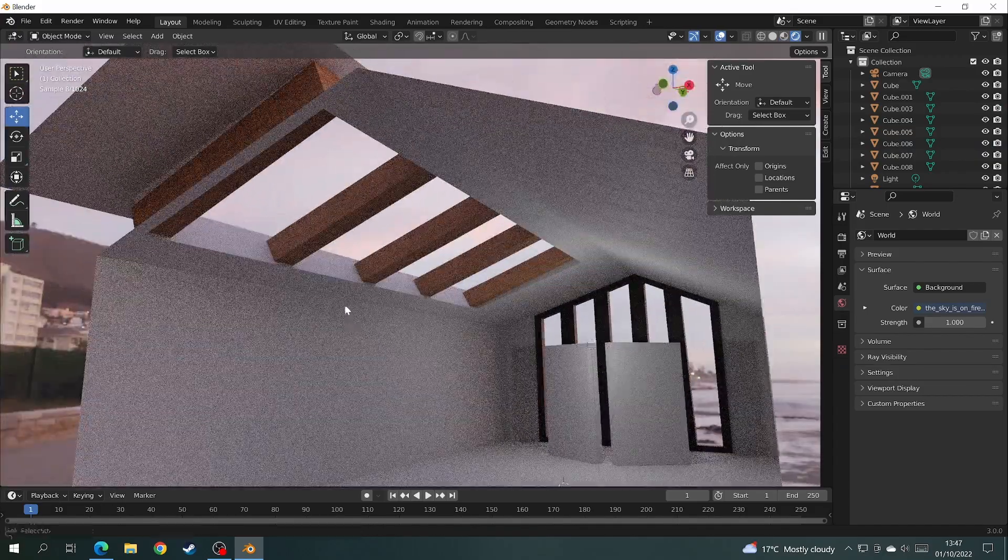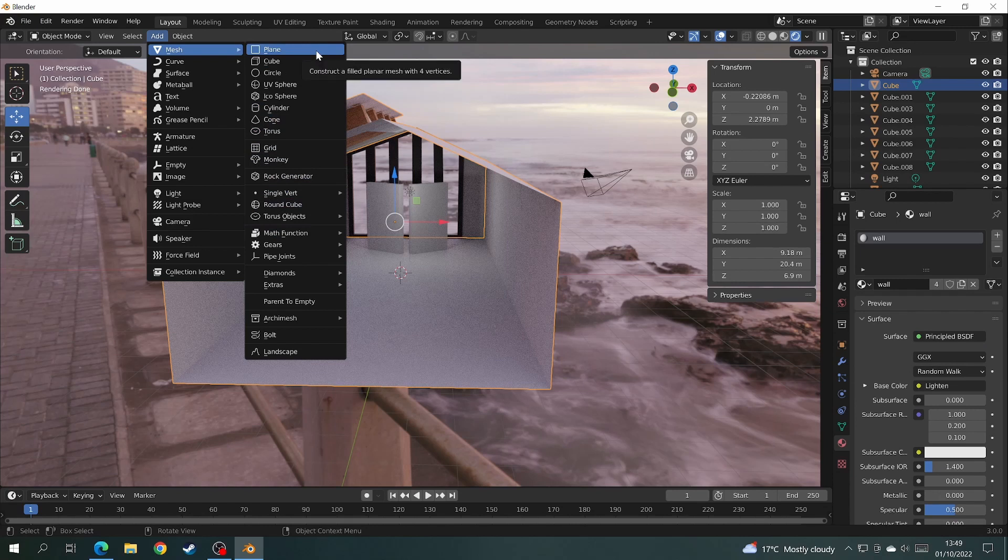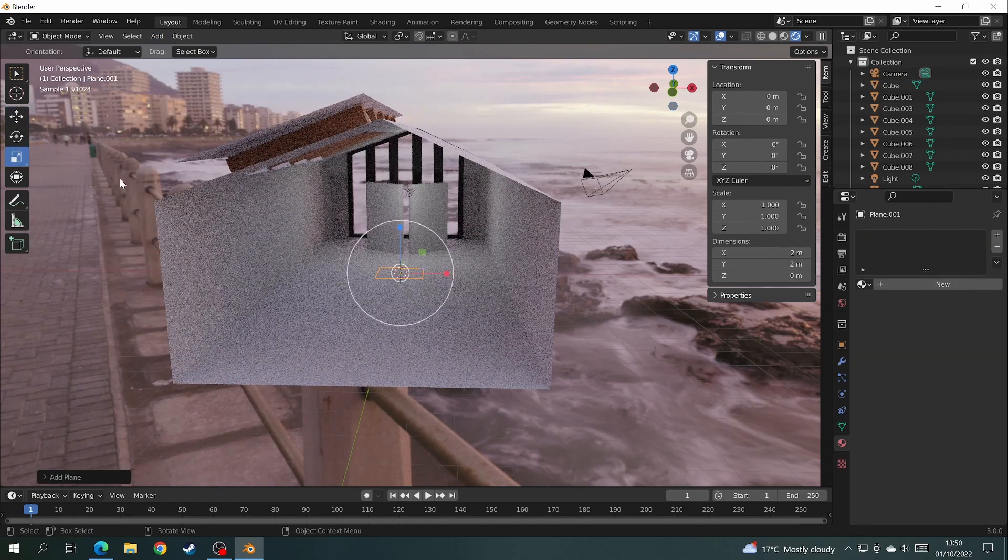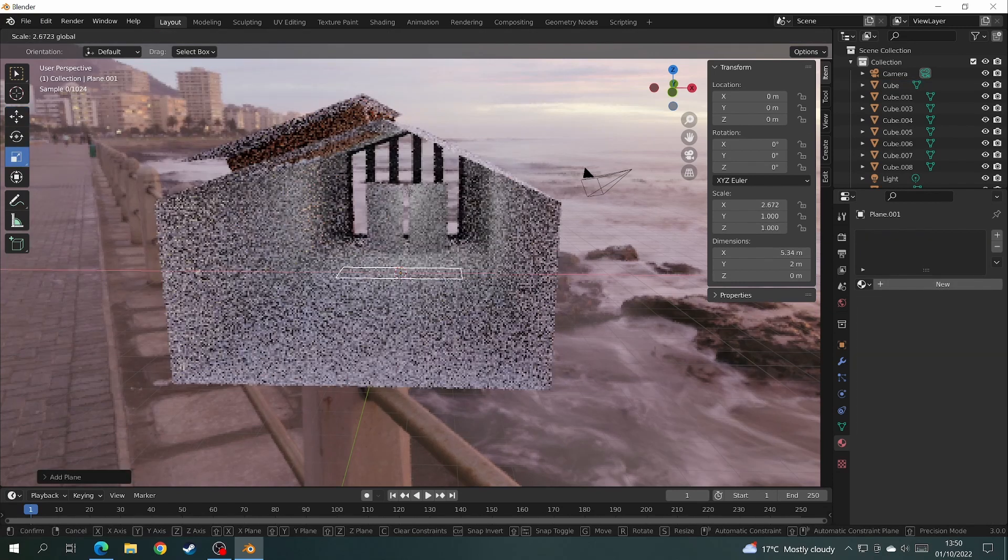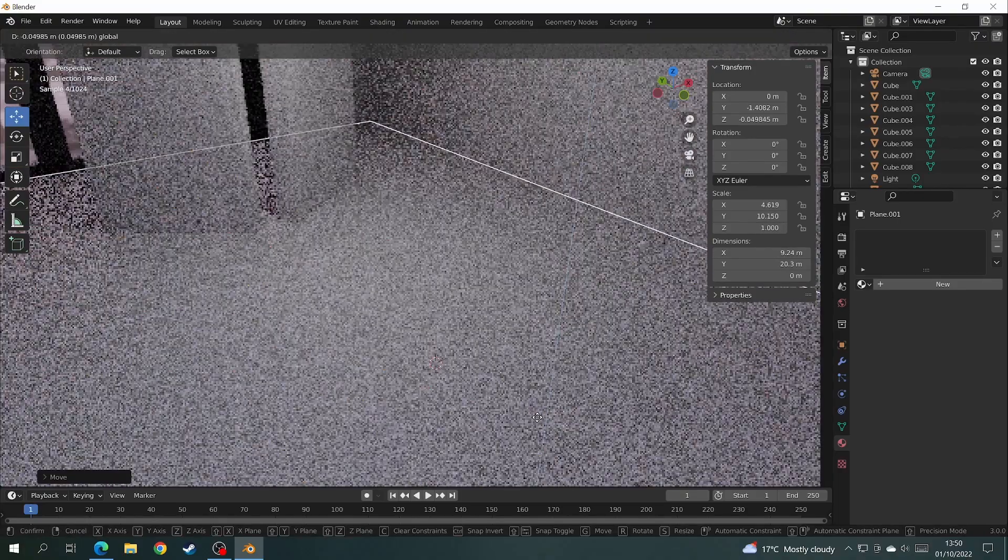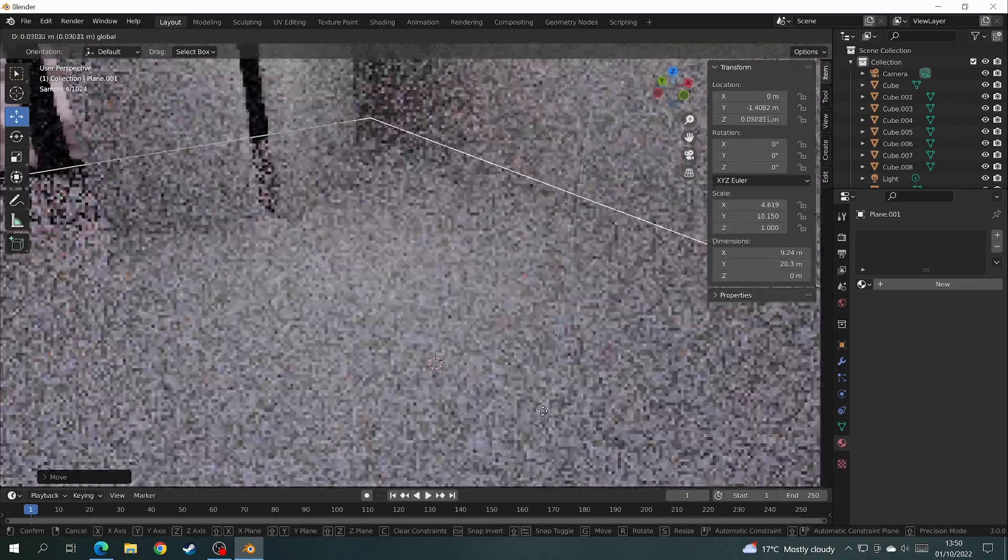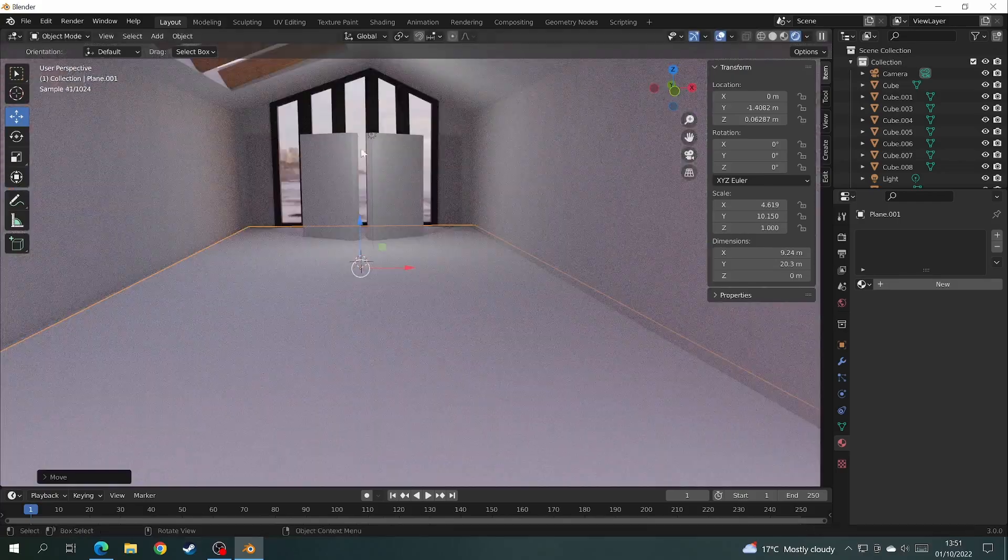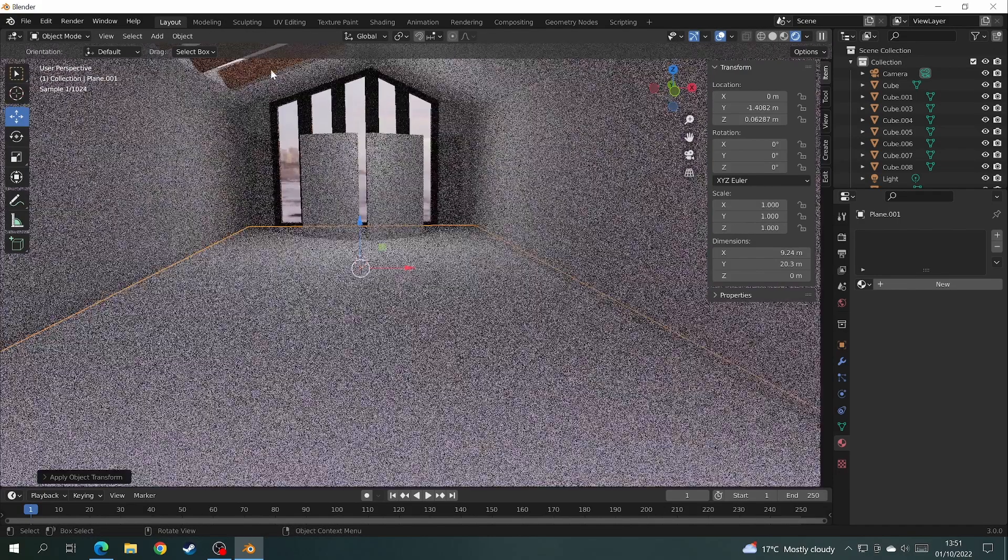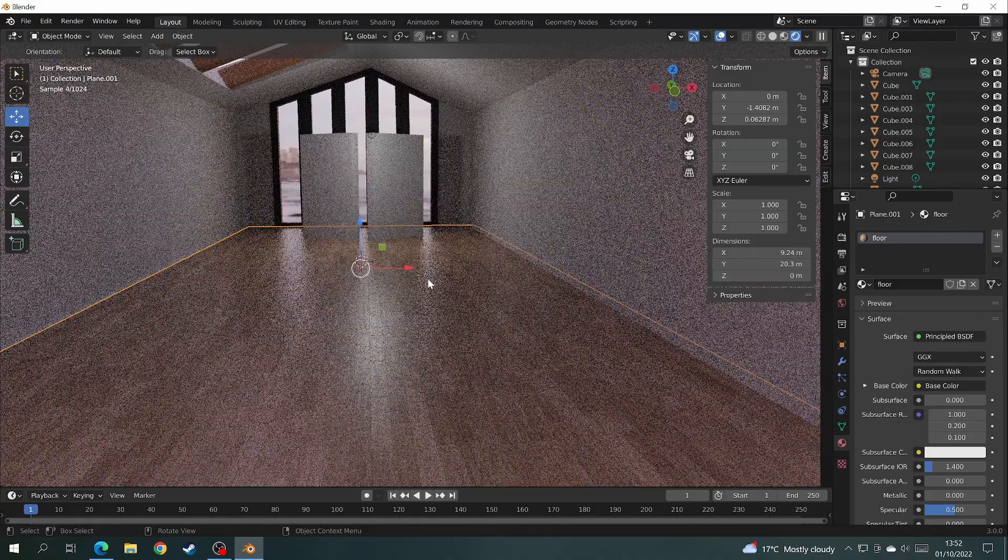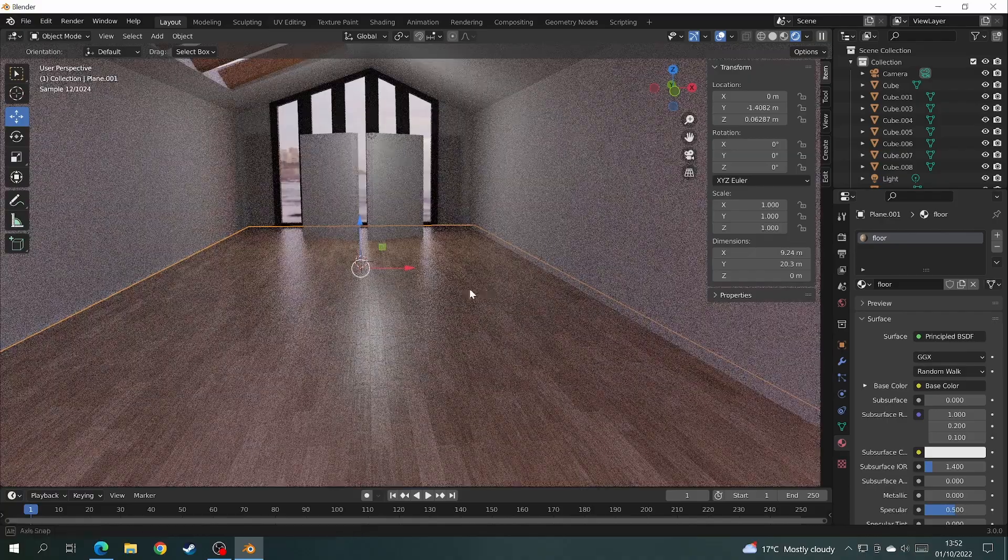So now we just need to add a floor. For this I'm going to add another plane. Stretch it out to the size you want it and lift it just above the level of the floor. Then add the texture to the floor using the same process as you did with the walls and the beams. If you want the wood to go a different way you can rotate the texture on UV editing mode.